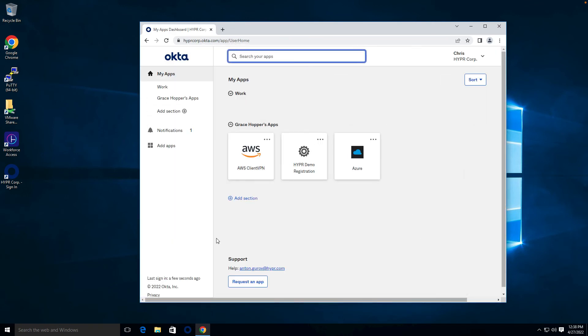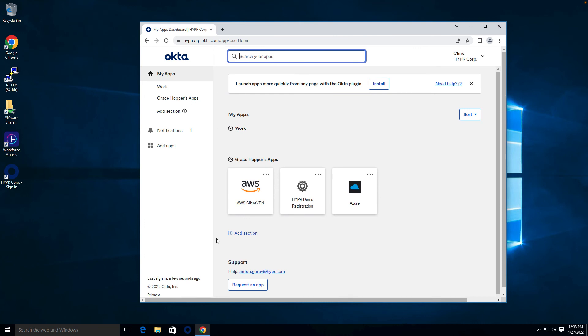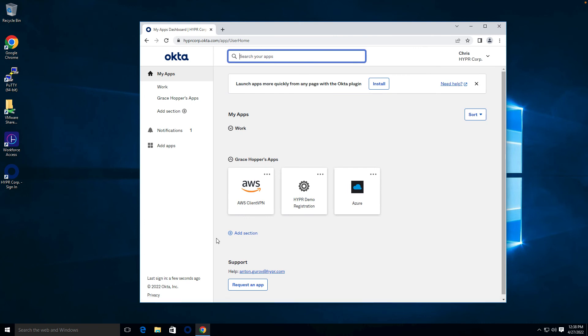Whether you are authenticating to Windows, to a web application, or to a single sign-on portal, the experience will never require a password.